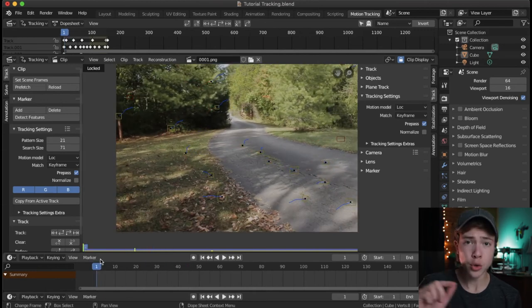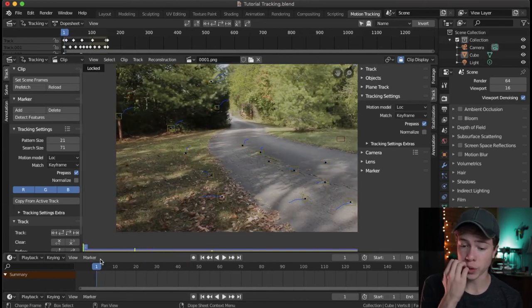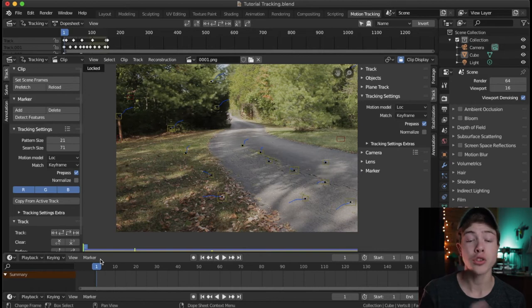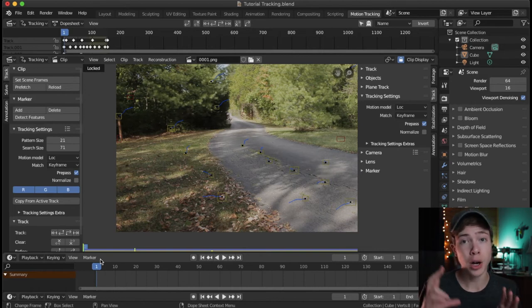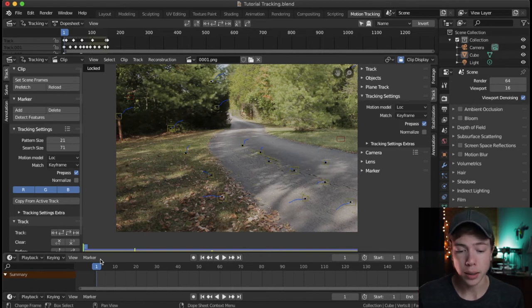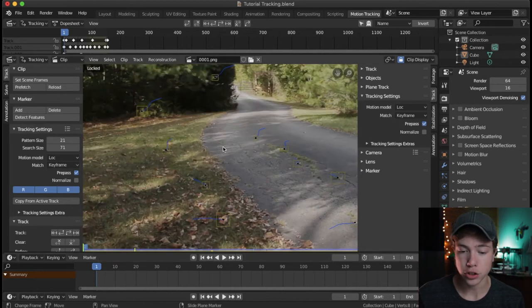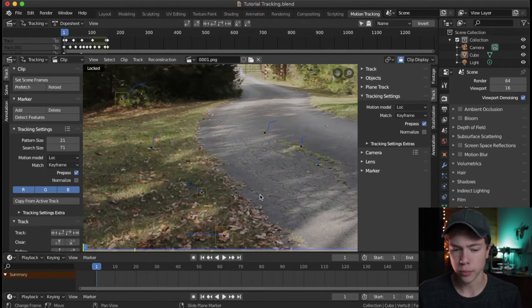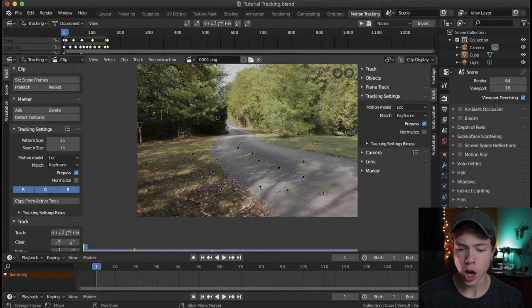If you're having to do a bunch of keyframe adjustments throughout the whole thing, it could be an issue of contrast or your search box might not be big enough. But search box size generally usually isn't the main problem for bad tracks.